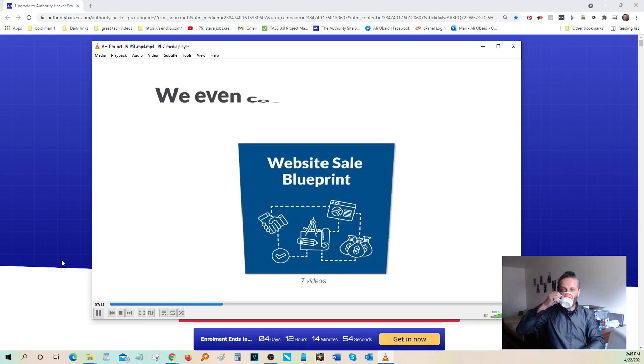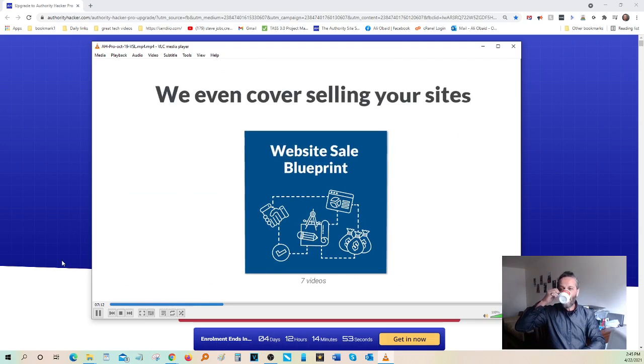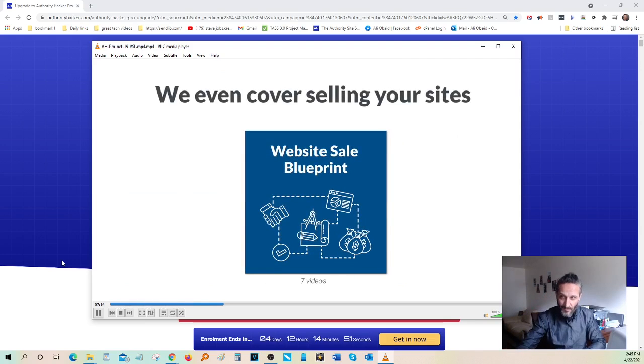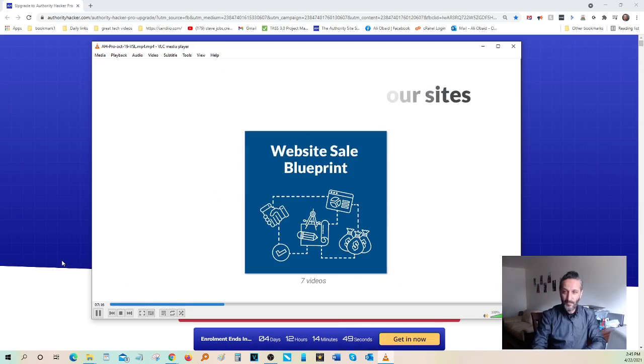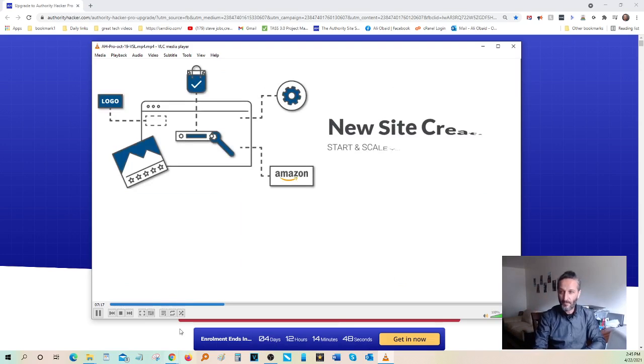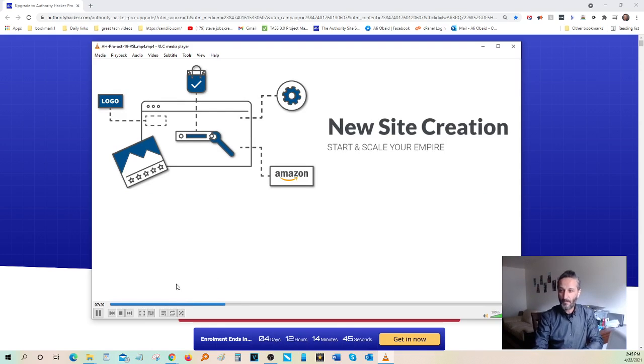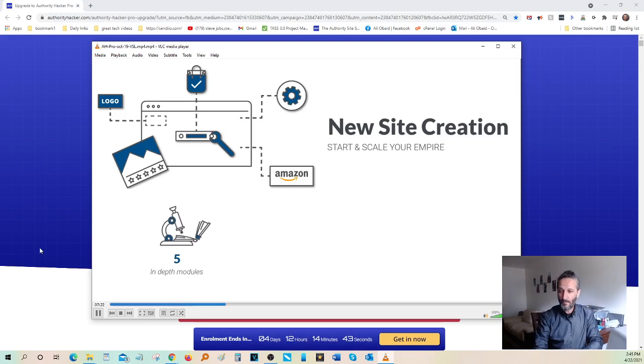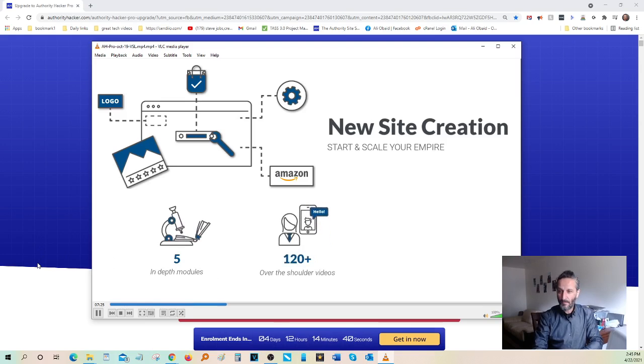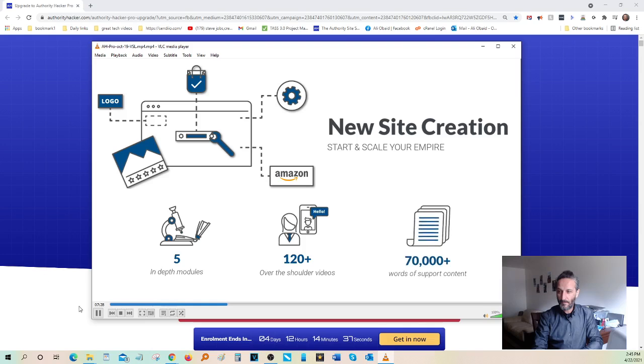We even have a blueprint that shows you how to maximize the value of your site before you sell it. And Authority Hacker Pro members also get access to our new website creation course, the Authority Site System. Inside this program, we go from niche research to initial site setup.